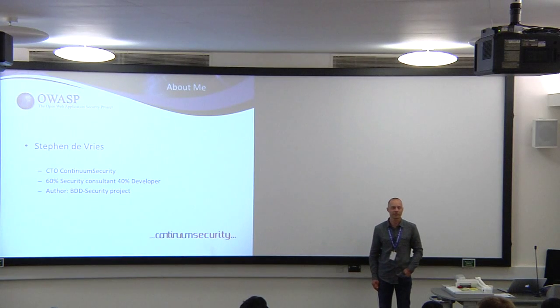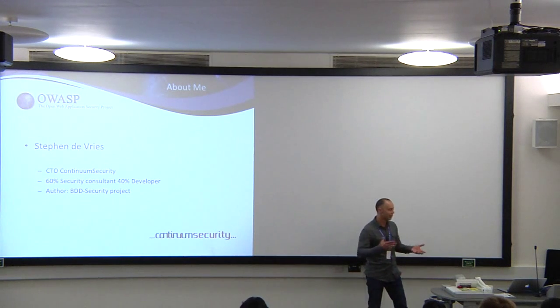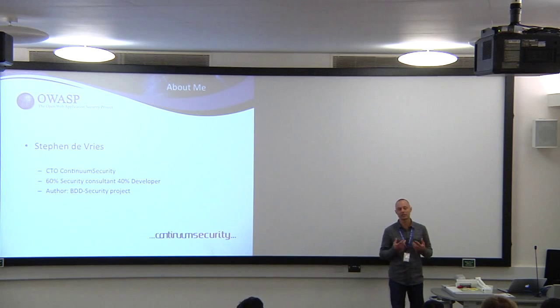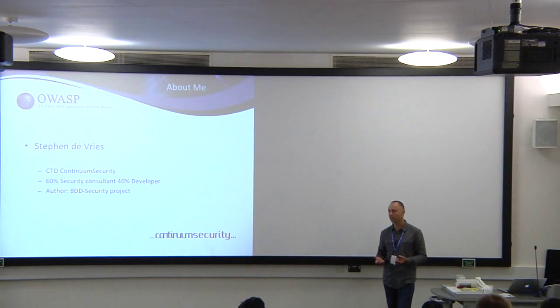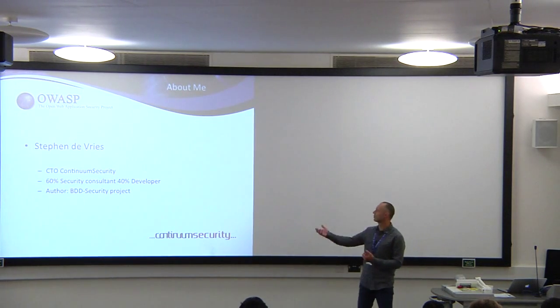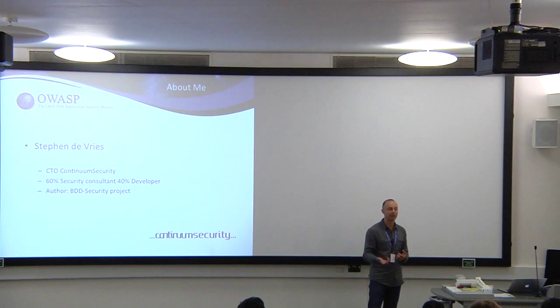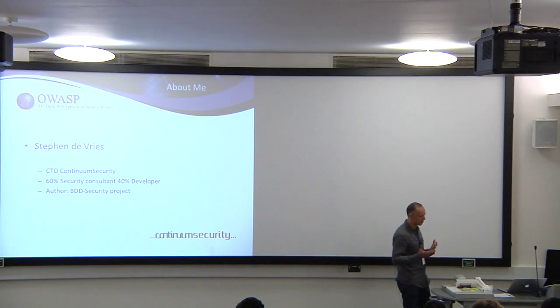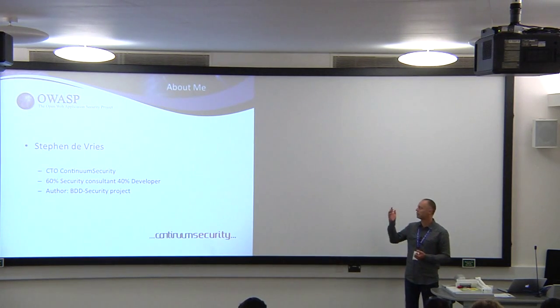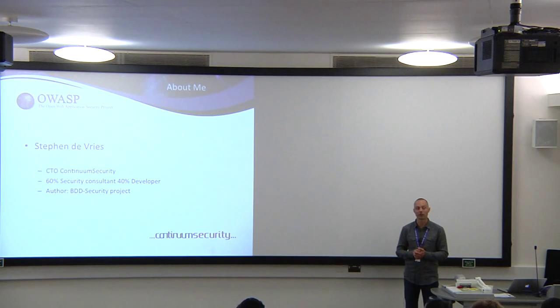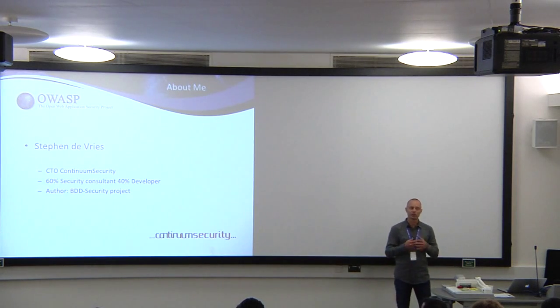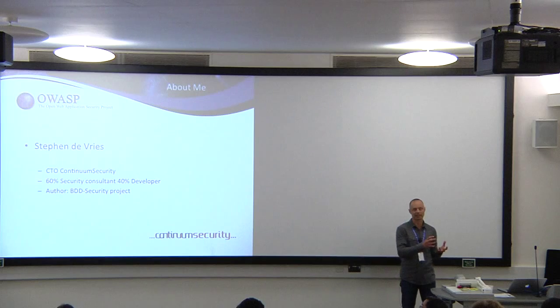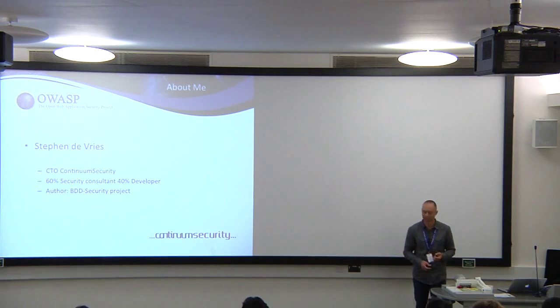I'm the CTO of Continuum Security, and I have a dual role. I spend most of my time doing security testing of web apps, and about 40% of the time I'm doing development work. That was the motivation for creating the BDD security framework, which is taking development tools and development techniques for testing and applying those to security.